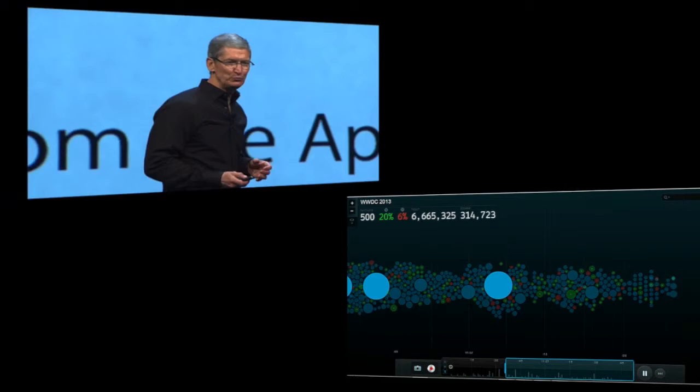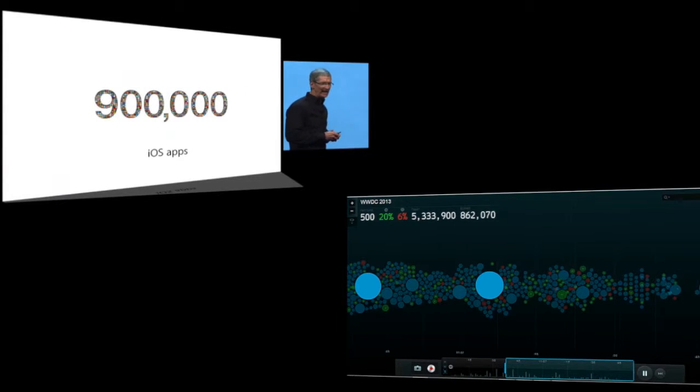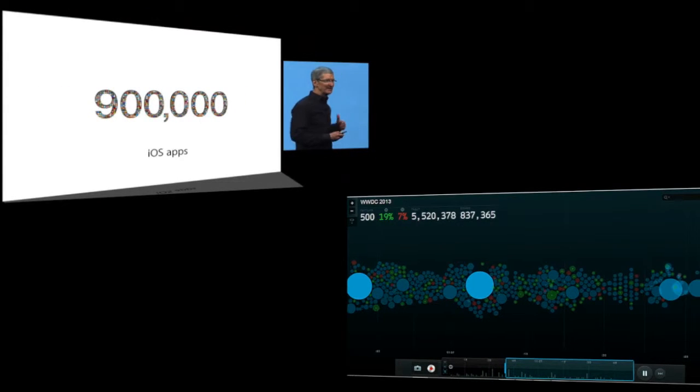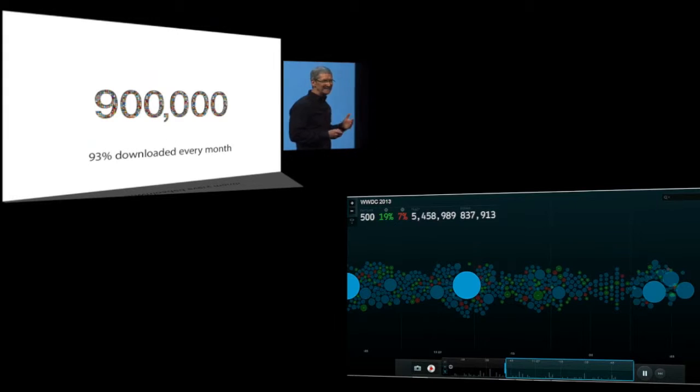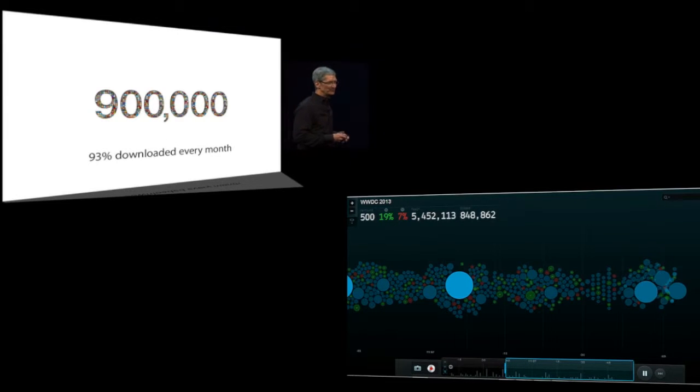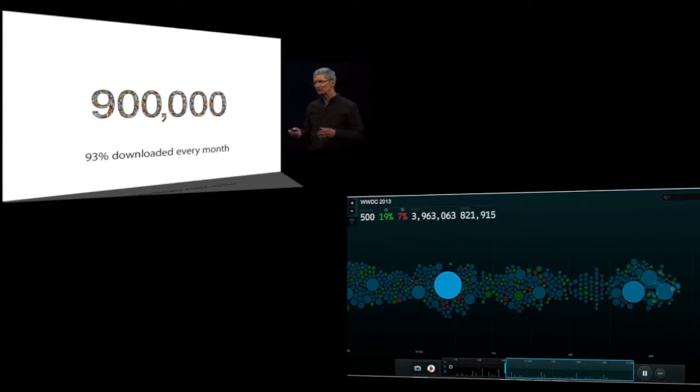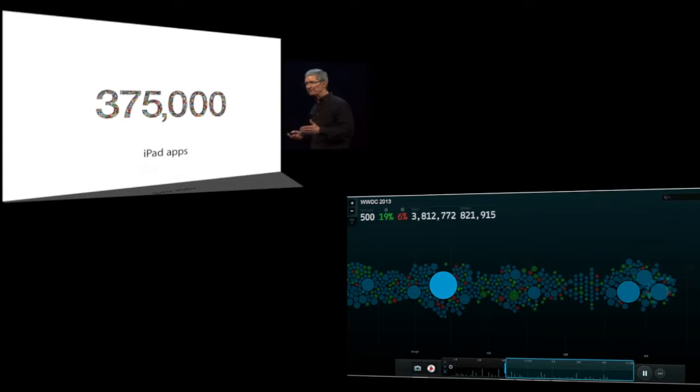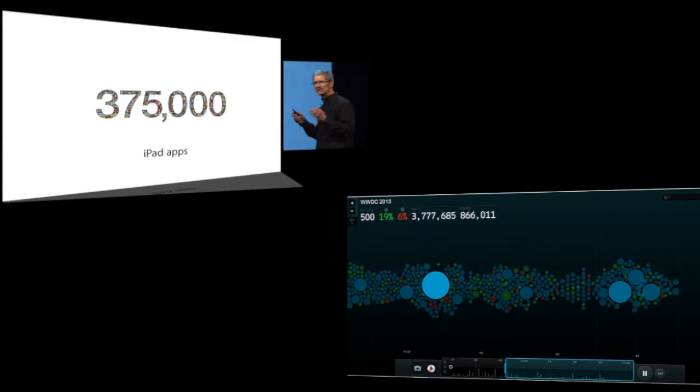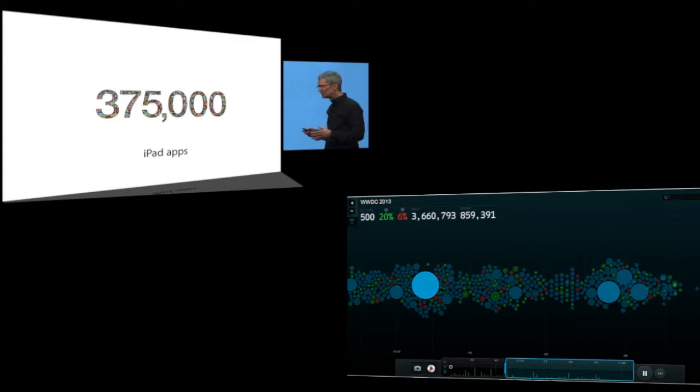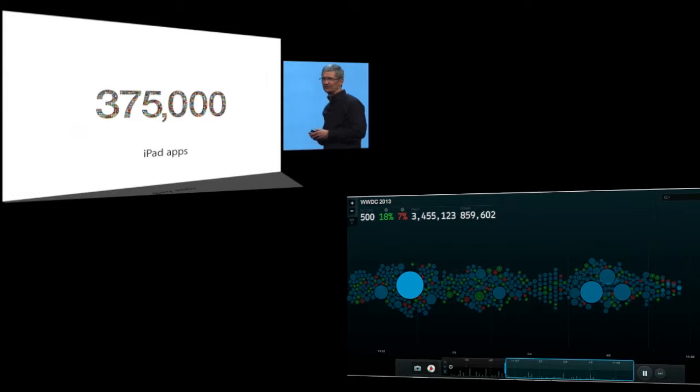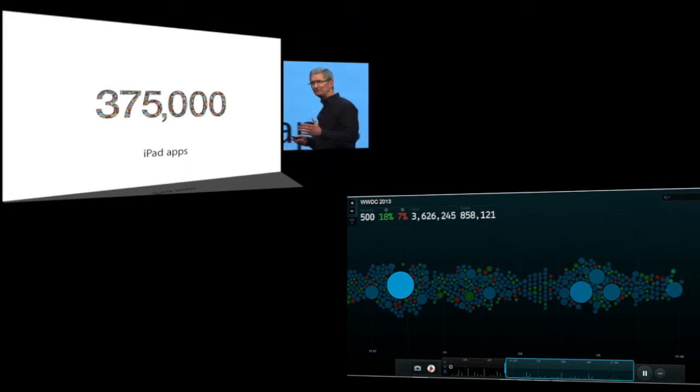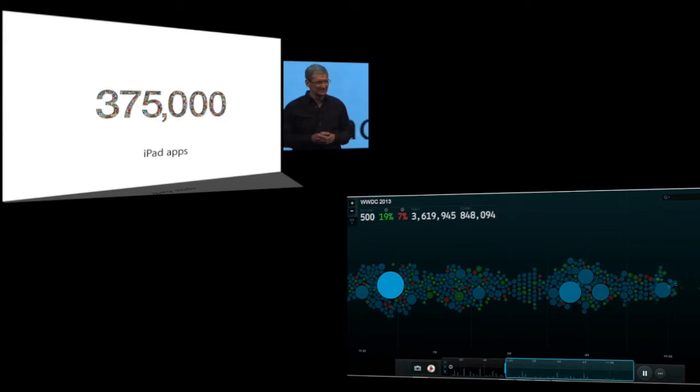Thanks to you, we now have 900,000 apps in the store, and the catalog is very active. Ninety percent of those are downloaded each month. We have 375,000 apps that have been designed for iPad to take advantage of the full beautiful canvas. That still compares to just a few hundred from those other guys.